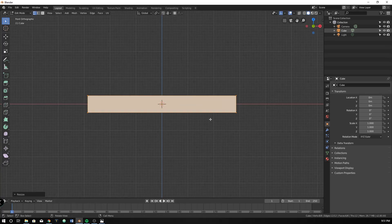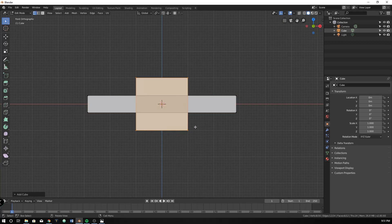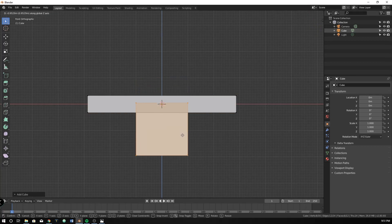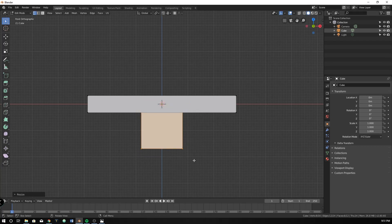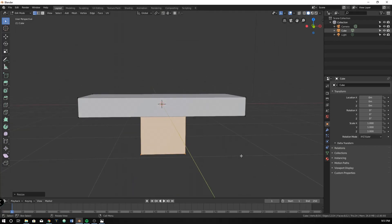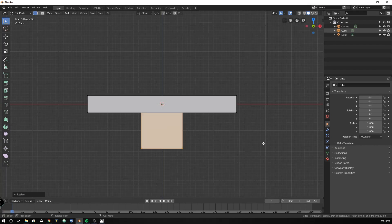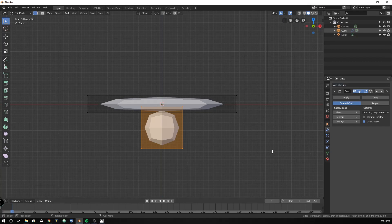And then let's go ahead and also add, shift A and let's do a cube as well and just position it right down a little bit down here. Let's turn go to modifier, add modifier, and subdivision surface.